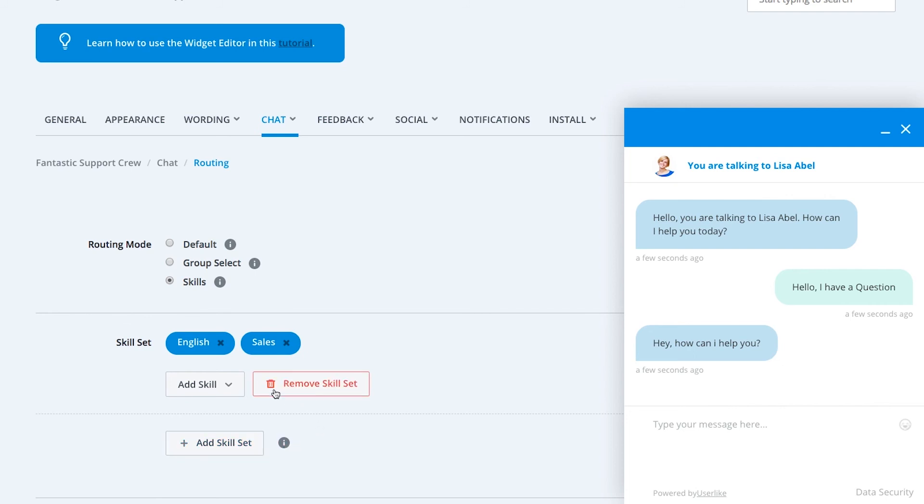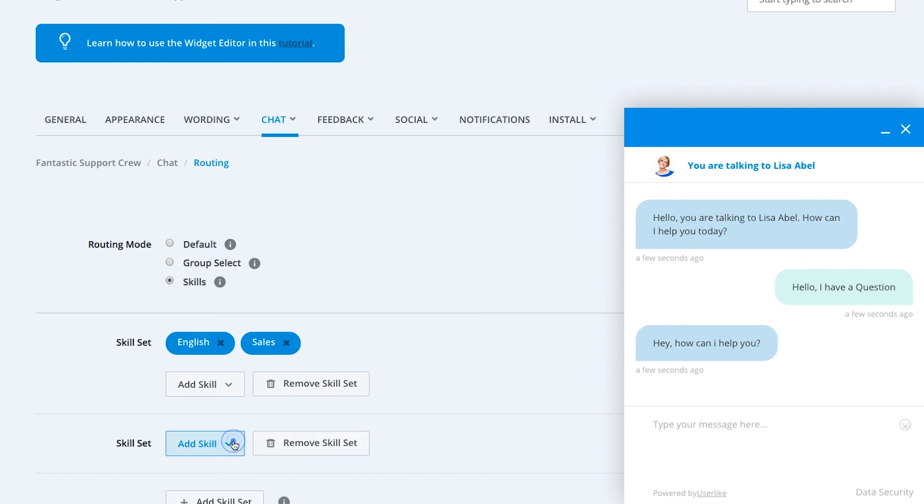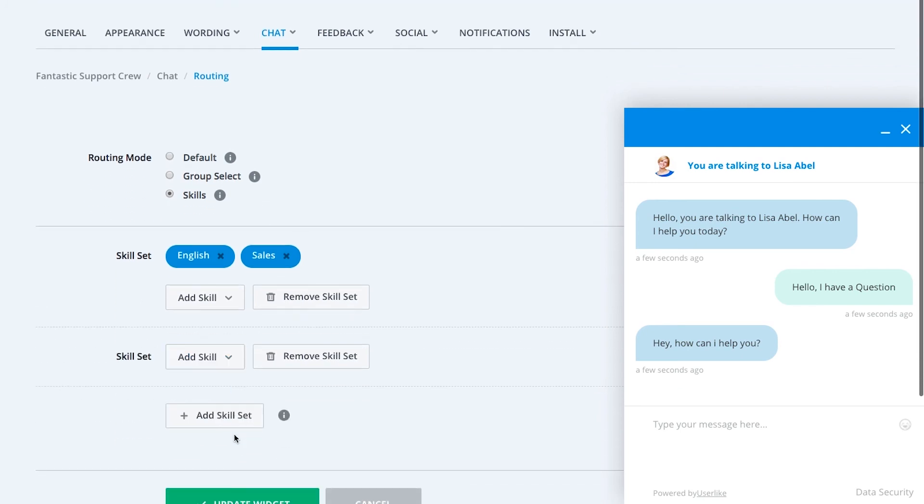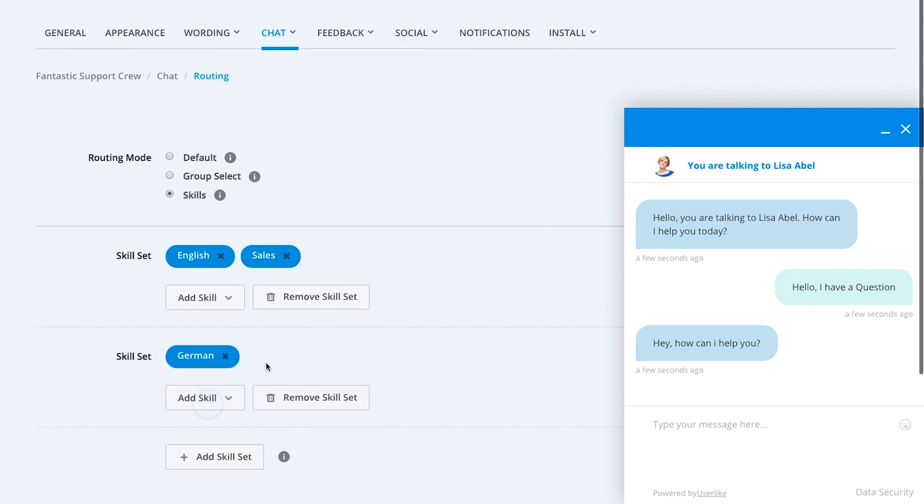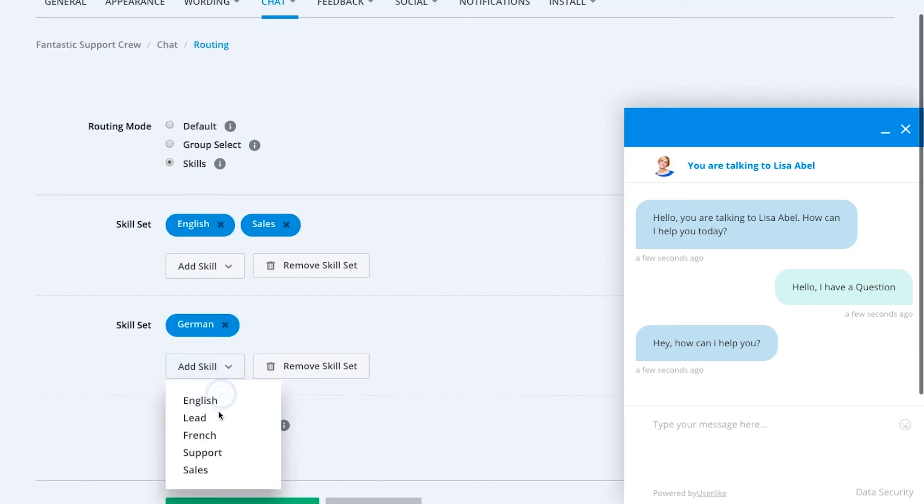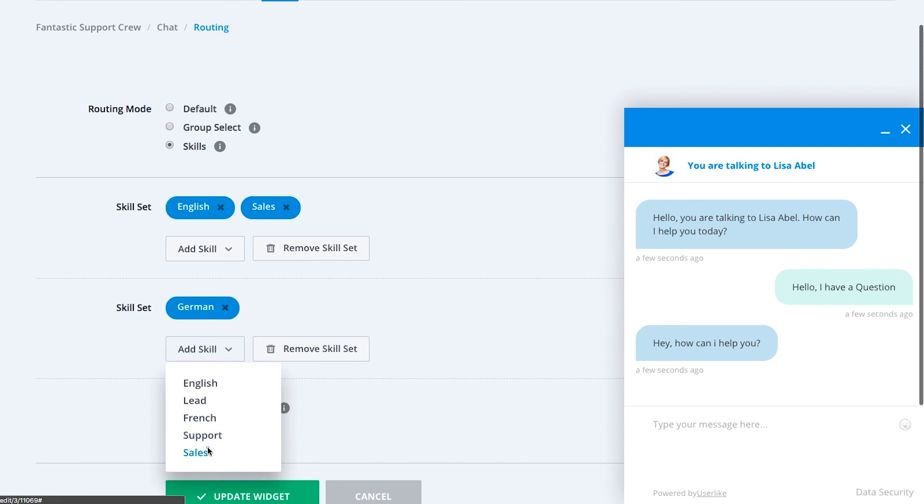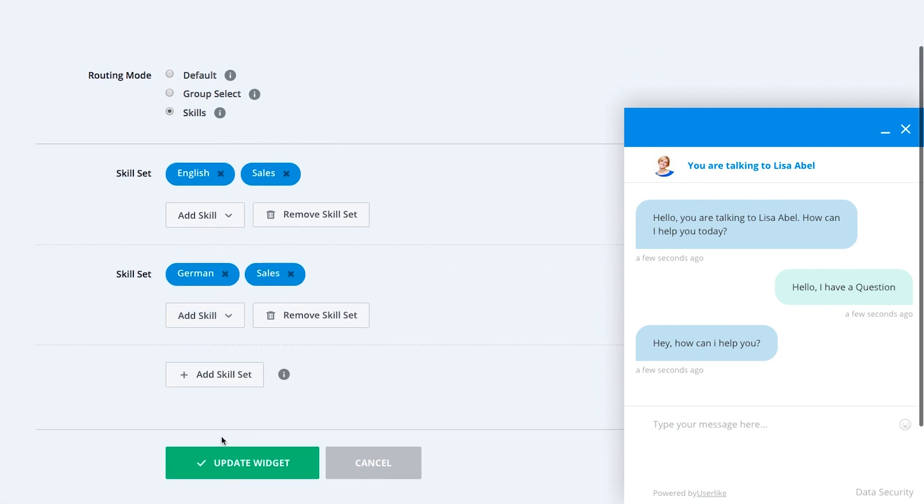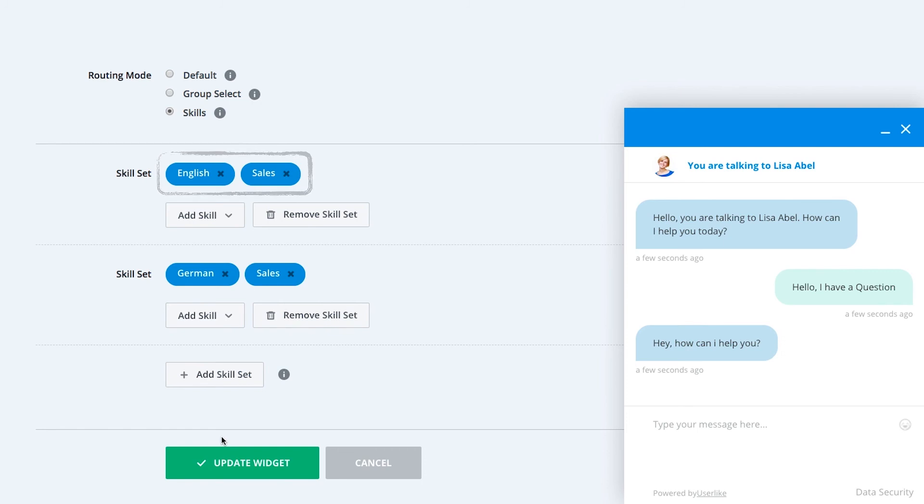You can also create another skill set for the widget. The configuration also illustrates the general rules at work. In order for the operators to receive chats via this chat widget, they have to match at least one of the defined skill sets completely.